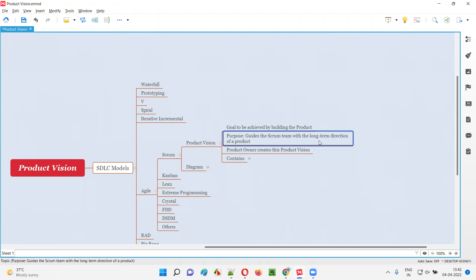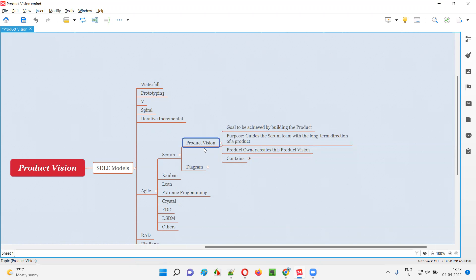Building an Amazon-scale software takes a lot of time. Without having a product vision, the team will not understand what they are working on. They should have a basic idea of what exactly they are trying to build and whatever value they are going to achieve by building this software. That's possible with the help of product vision, which is created by the product owner before the work starts.